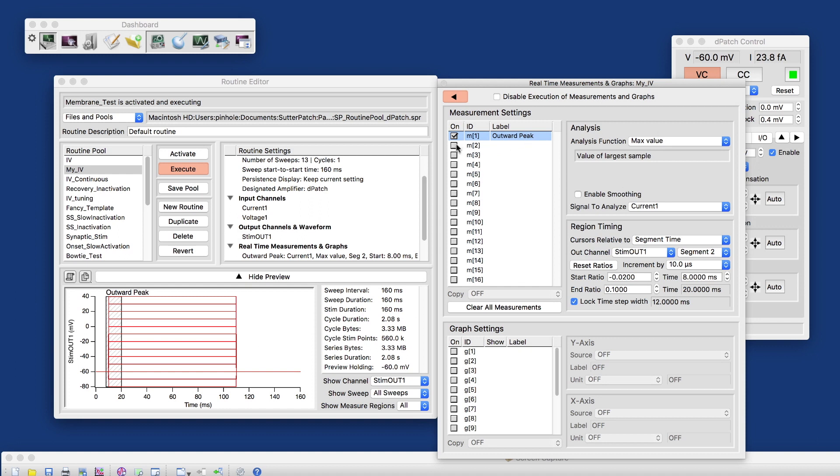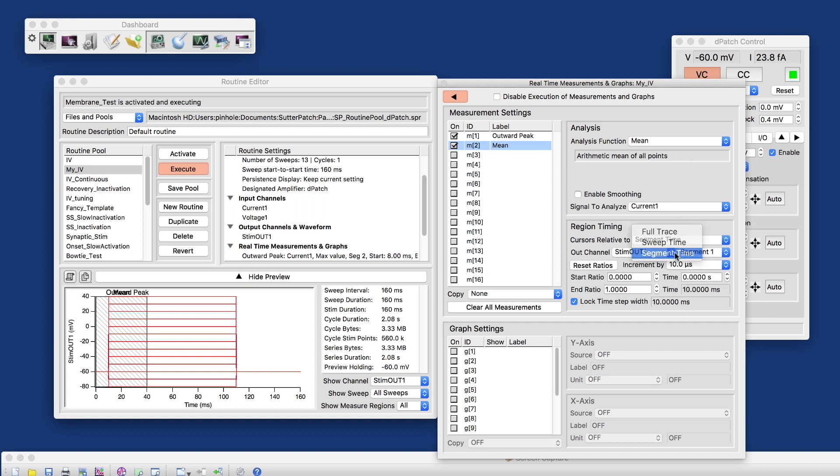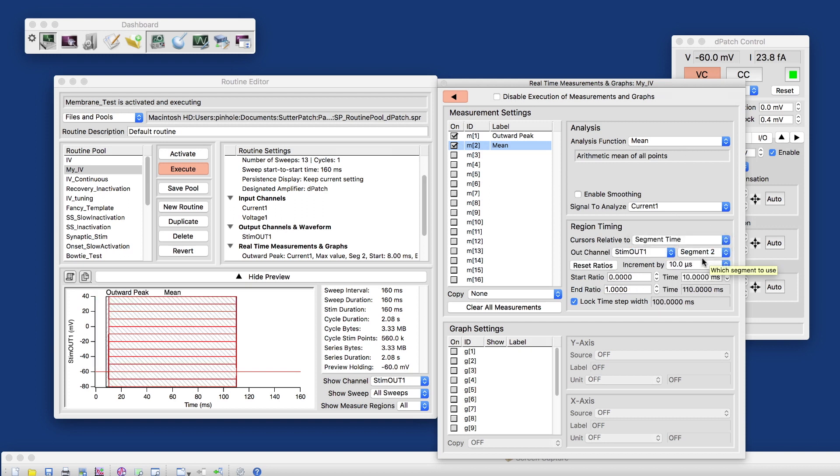Then I need my V measurement. That would be my voltage step. And I can either measure that as the mean, again, from segment two. I can measure either the whole segment or something in the back.